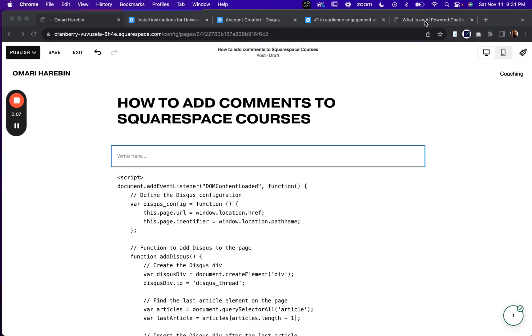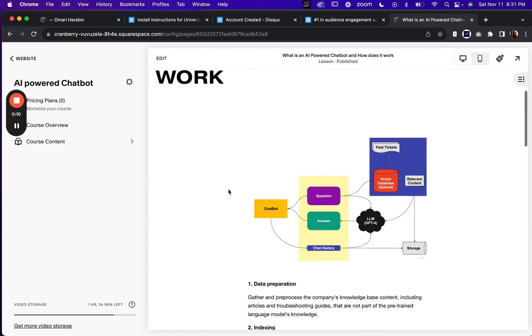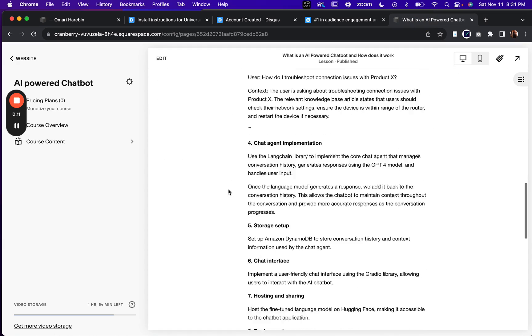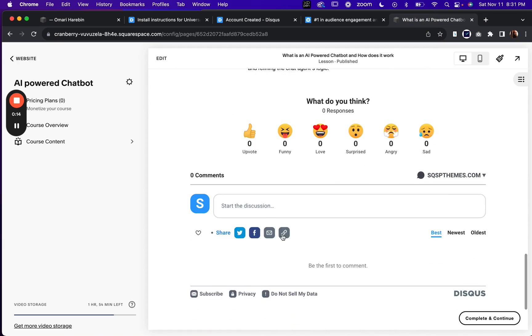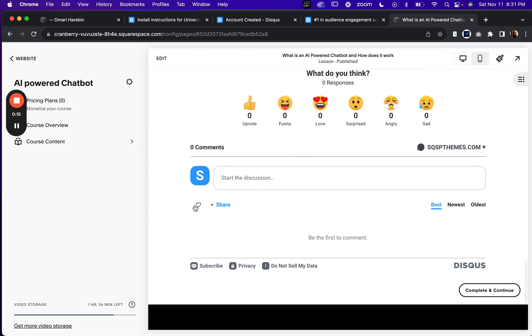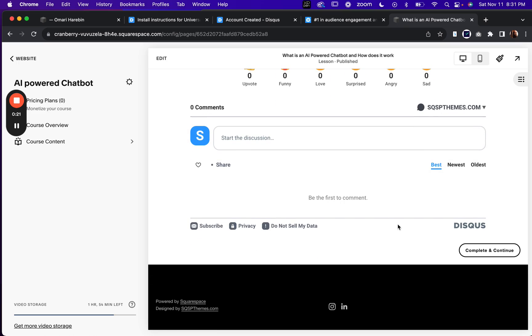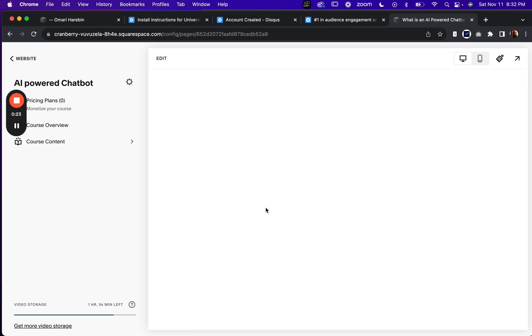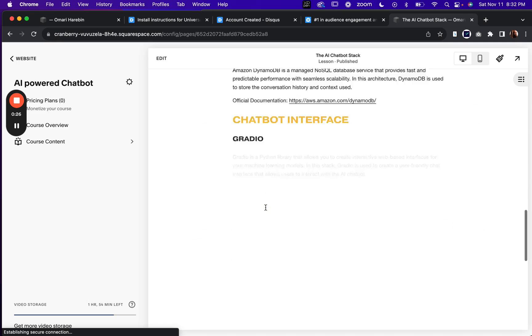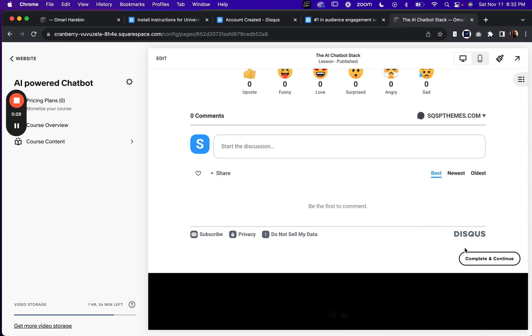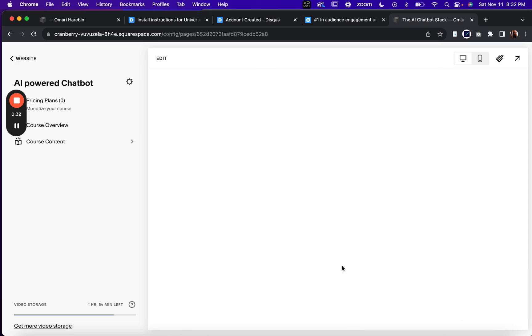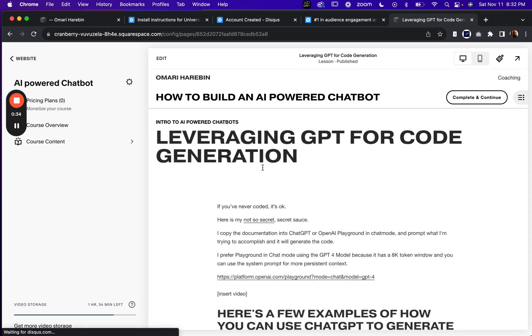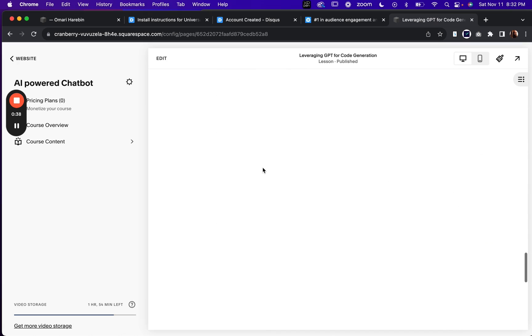So I was recently adding some courses to my Squarespace site and the fact that I couldn't easily add a comment section kind of bothered me. So I used GPT to generate some code that would allow me to use a Disqus block on every lesson page so that if students have questions or comments with each lesson, they could easily leave a comment and I can moderate it, follow up.